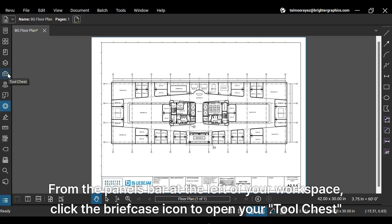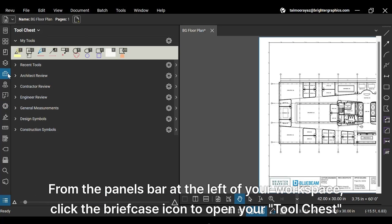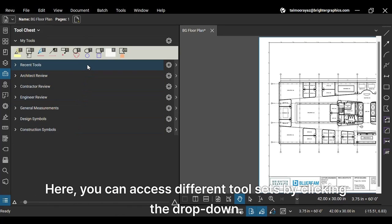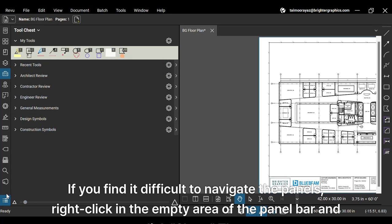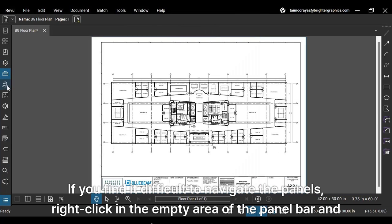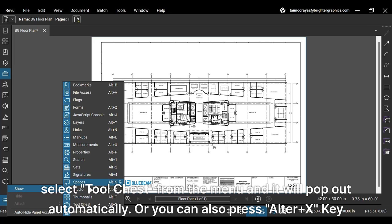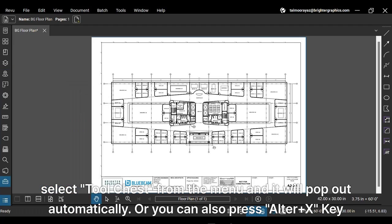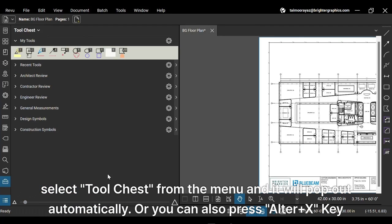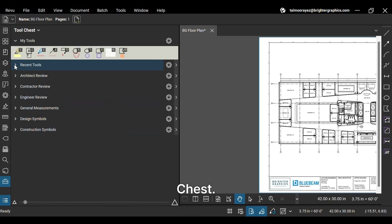From the Panels bar at the left of your workspace, click the briefcase icon to open your tool chest panel. Here, you can access different tool sets by clicking the dropdown. If you find it difficult to navigate the panels, right-click in the empty area of the panel bar and click Show. Then select Tool Chest from the menu and it will pop out automatically, or you can also press Alt plus X key to open tool chest.